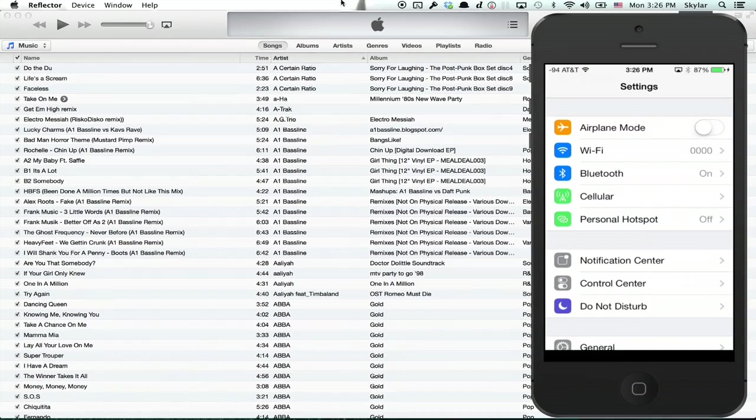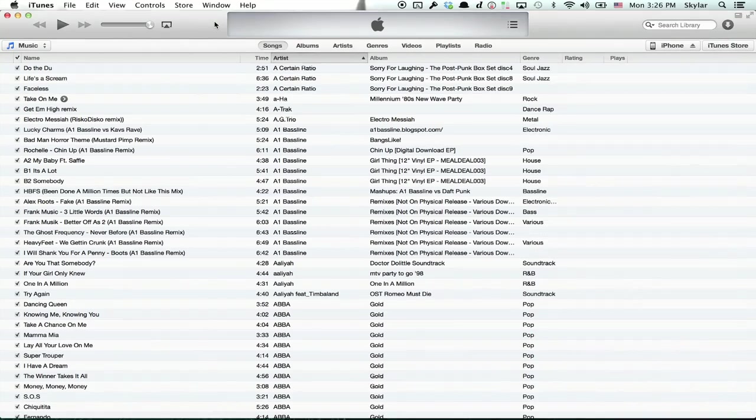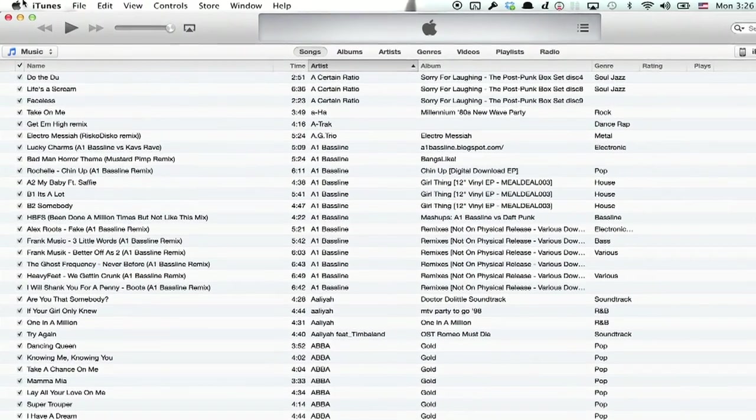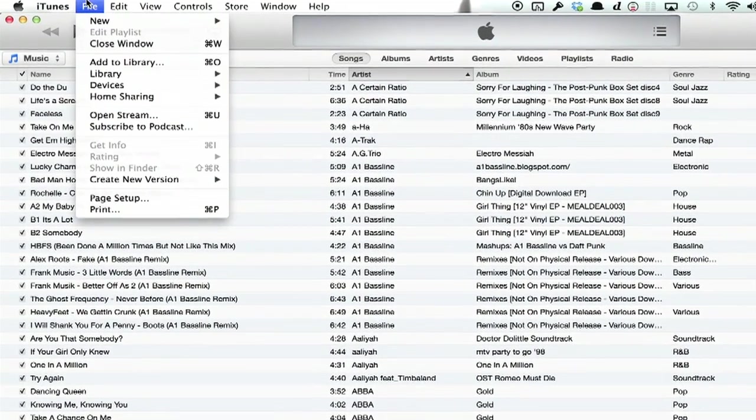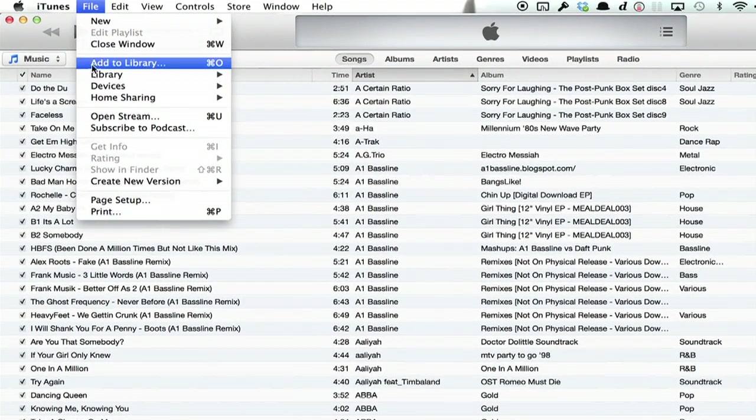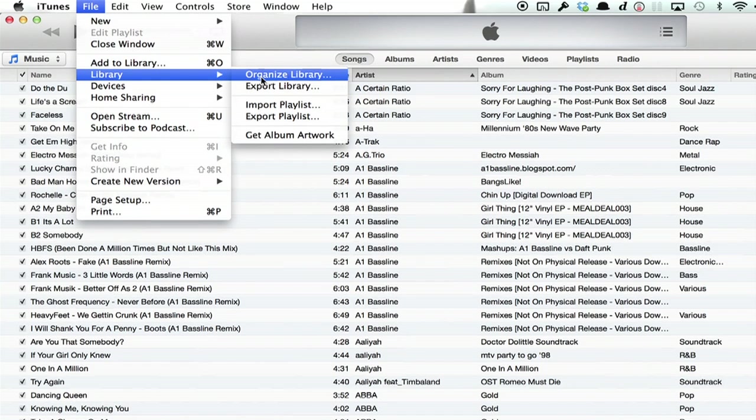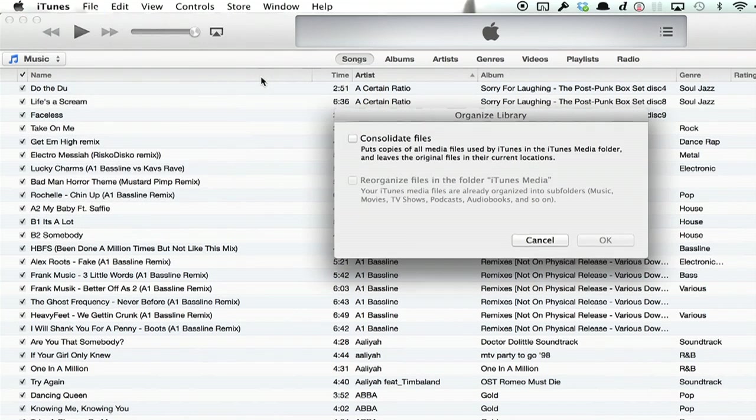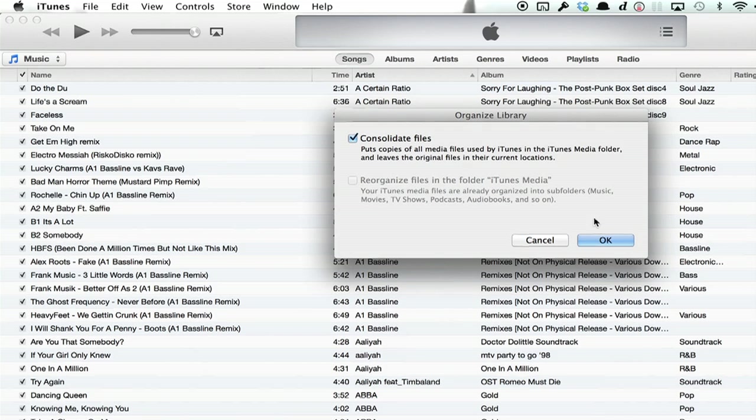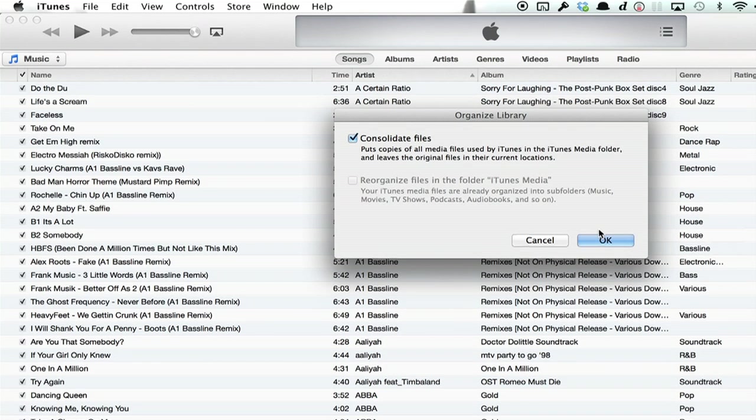Secondly, if that doesn't work, go to iTunes and click File, then go to Library and Organize Library. Select this option, Consolidate Files, then click OK.